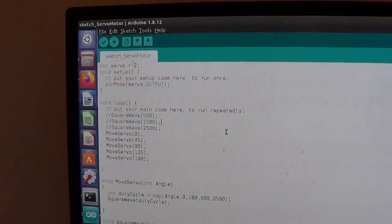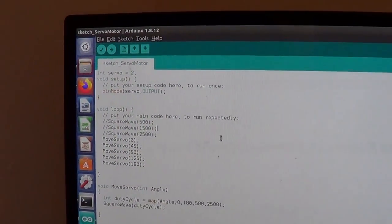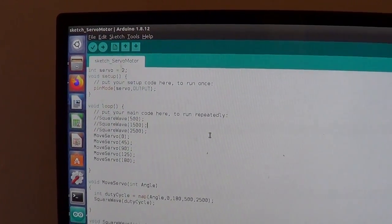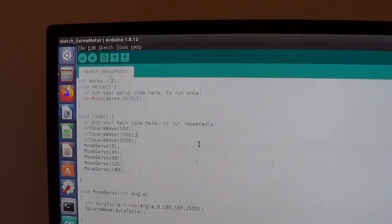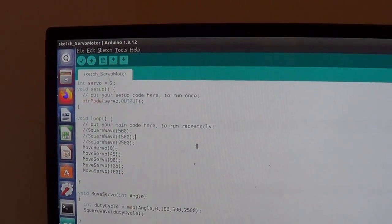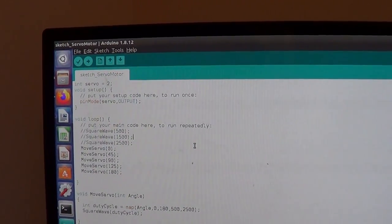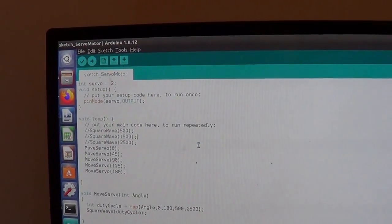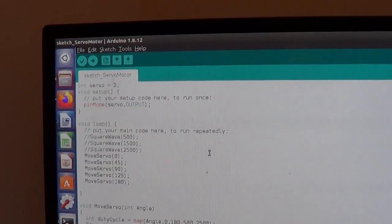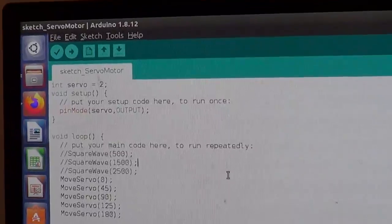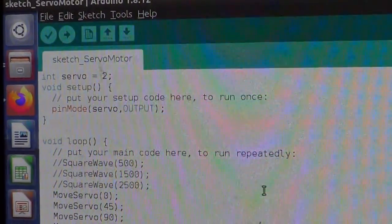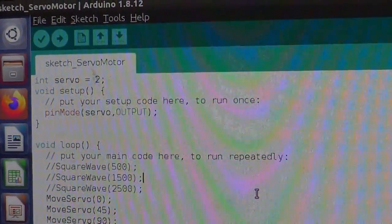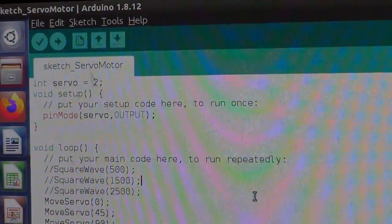I'm not going to go again on that detail, but what I needed to do is create a global variable called servo which will be assigned the value of 2, and that's the pin for which we will output the square wave, the pulse width modulation.